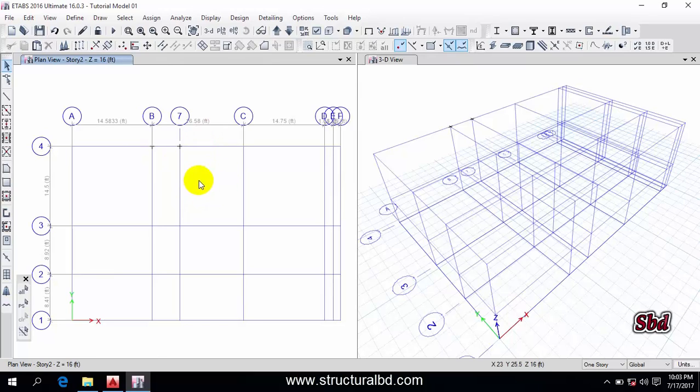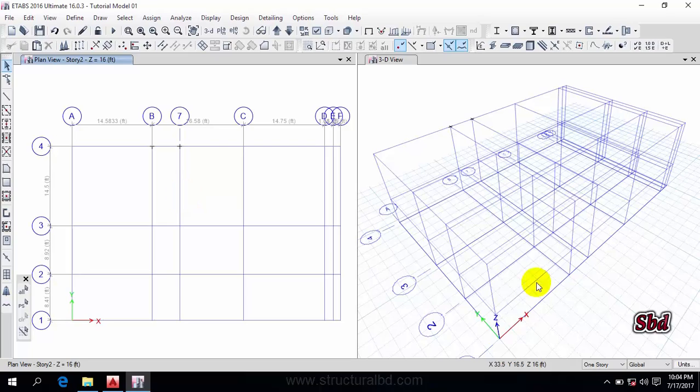This is how you can define your grid system in ETABS 2016. If you like this video, please subscribe to my channel to get updates. Thanks for watching, and see you in the next video.